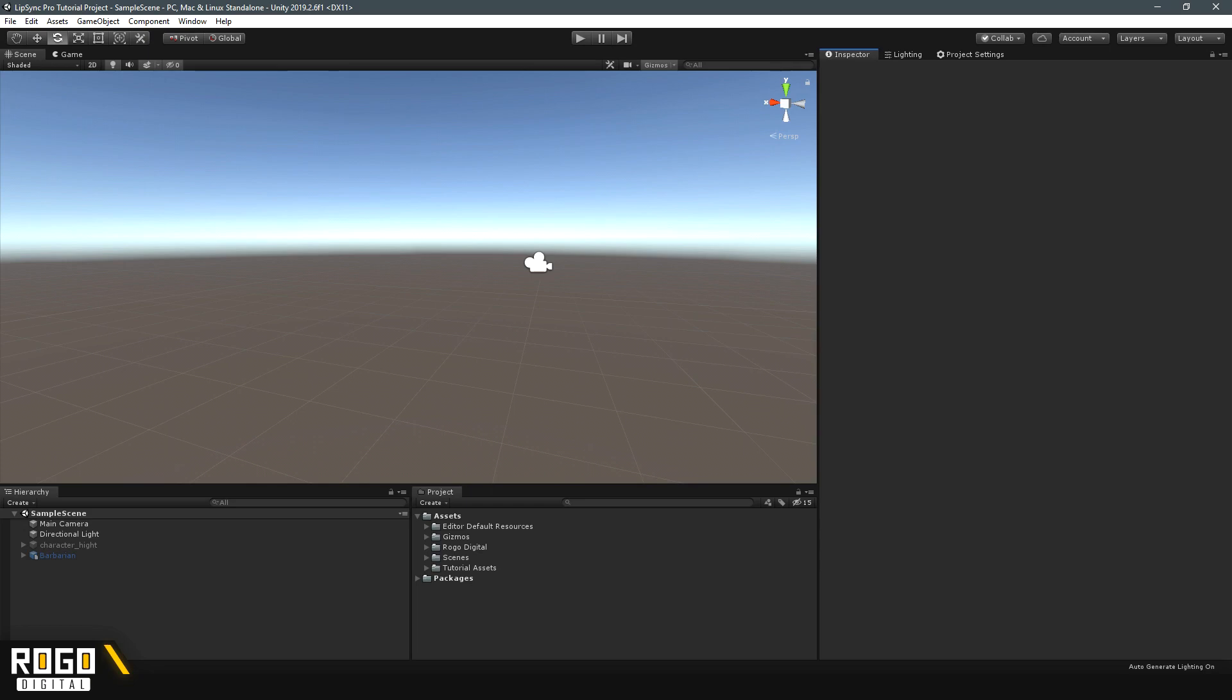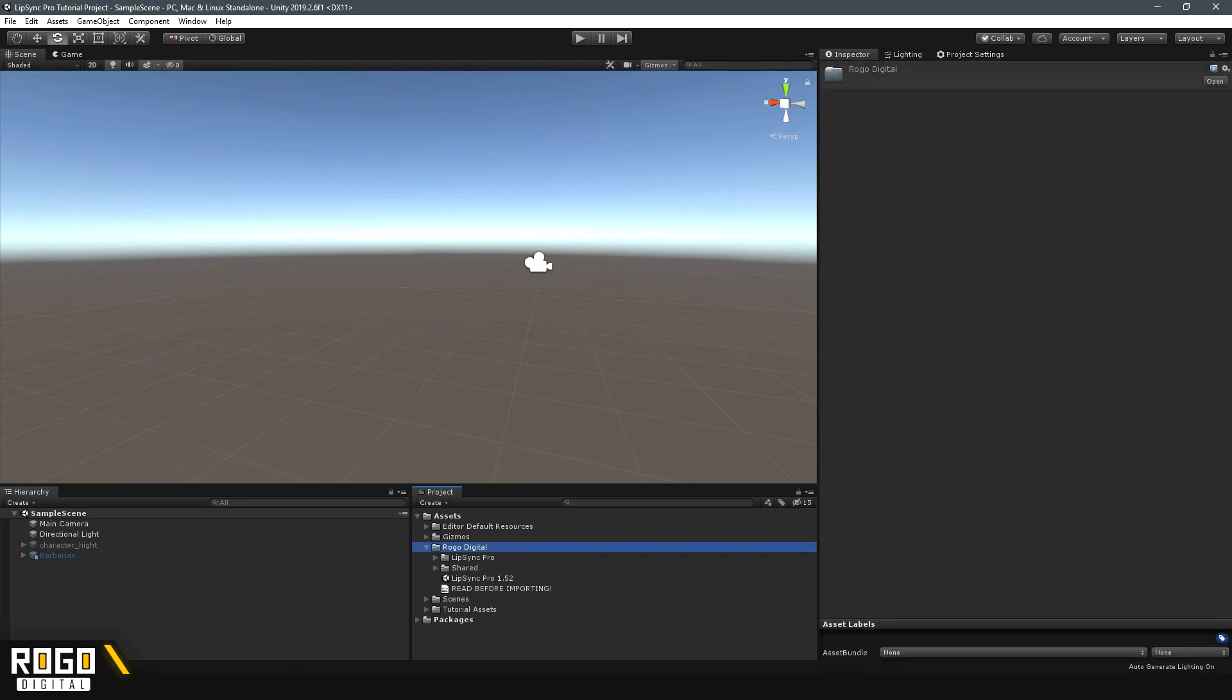If you haven't, you can get it from the asset store, and then once you've imported it, you should find you've got this Rogo Digital folder with a Lip-sync Pro and then the version number file in it. You double-click that file, it's a Unity package, and it'll just import the plugin into your project.